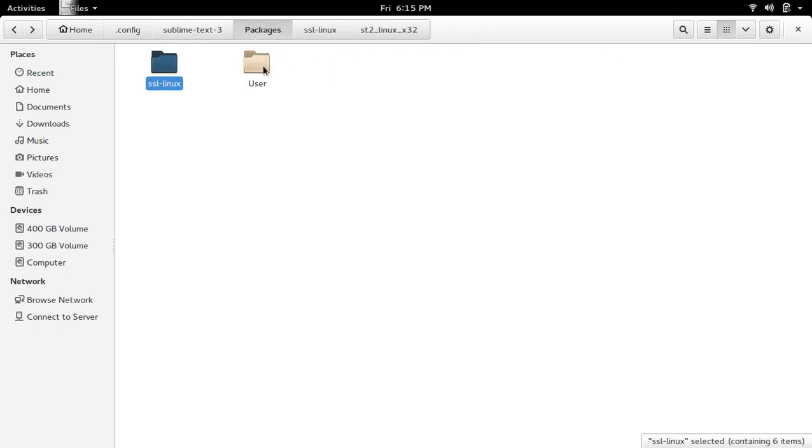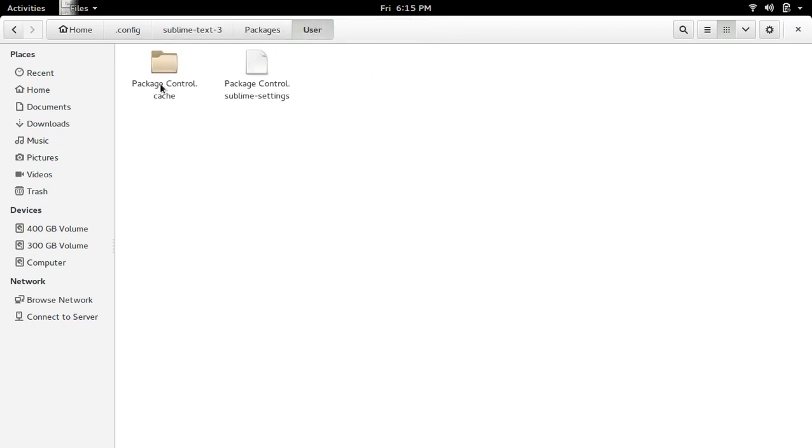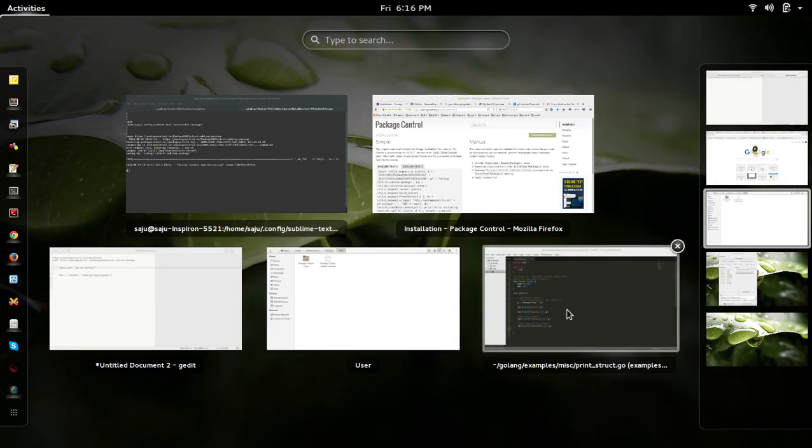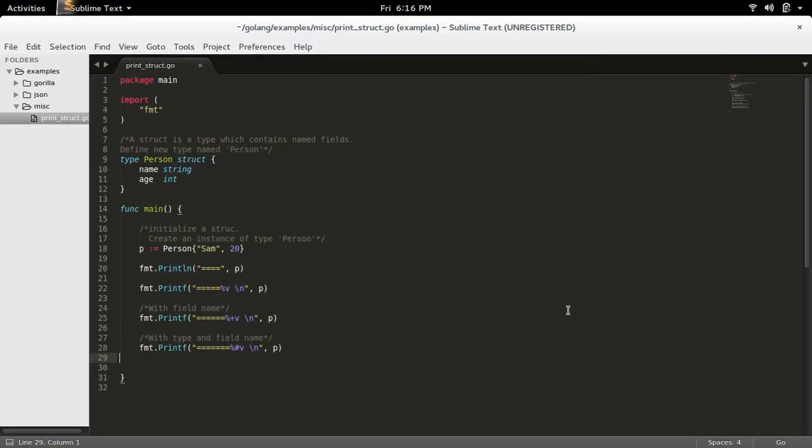Then inside this User folder, you can see it's created this file and this folder. Okay.